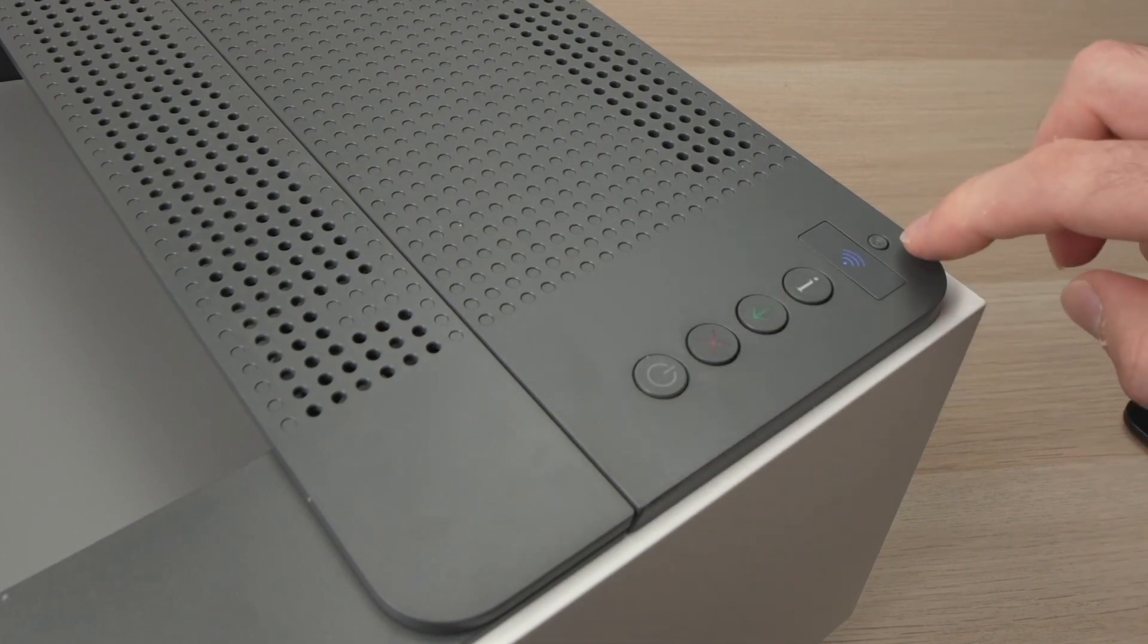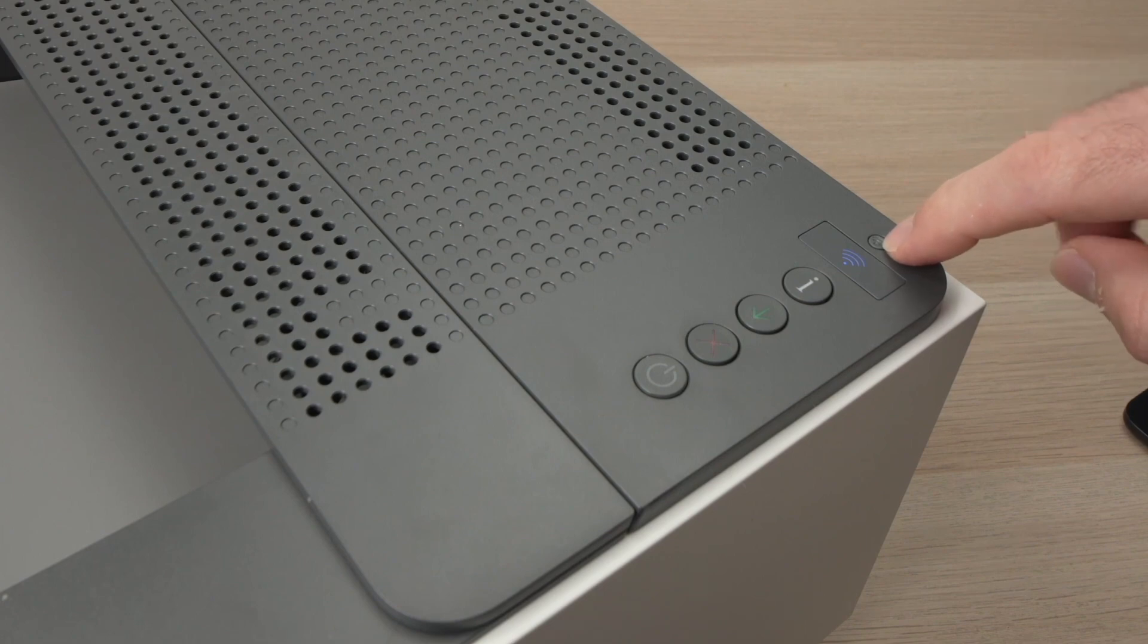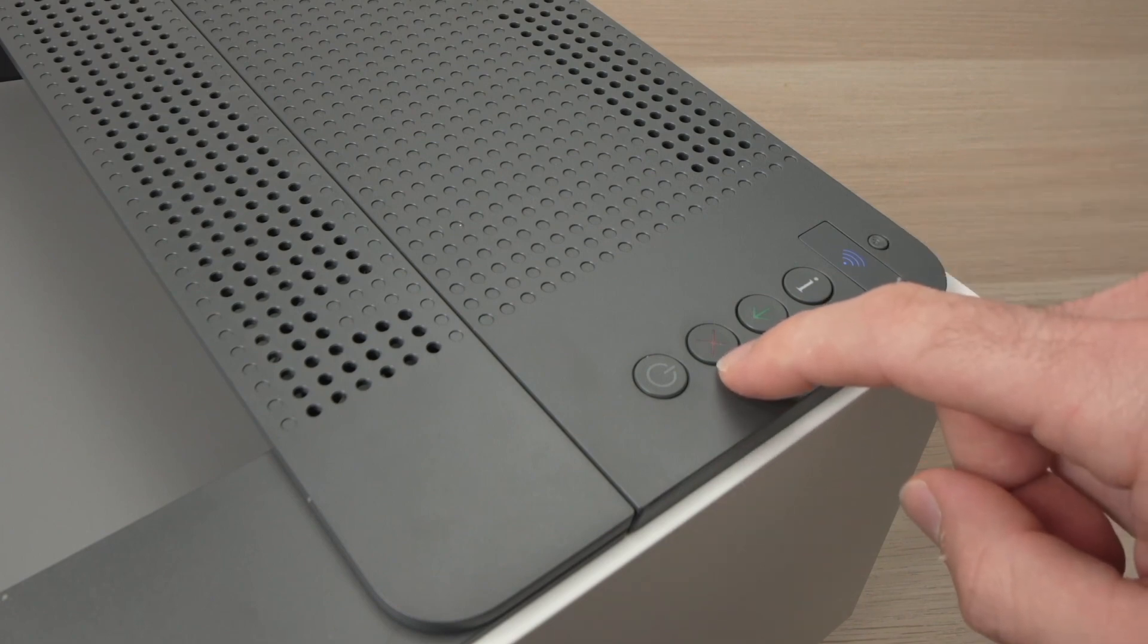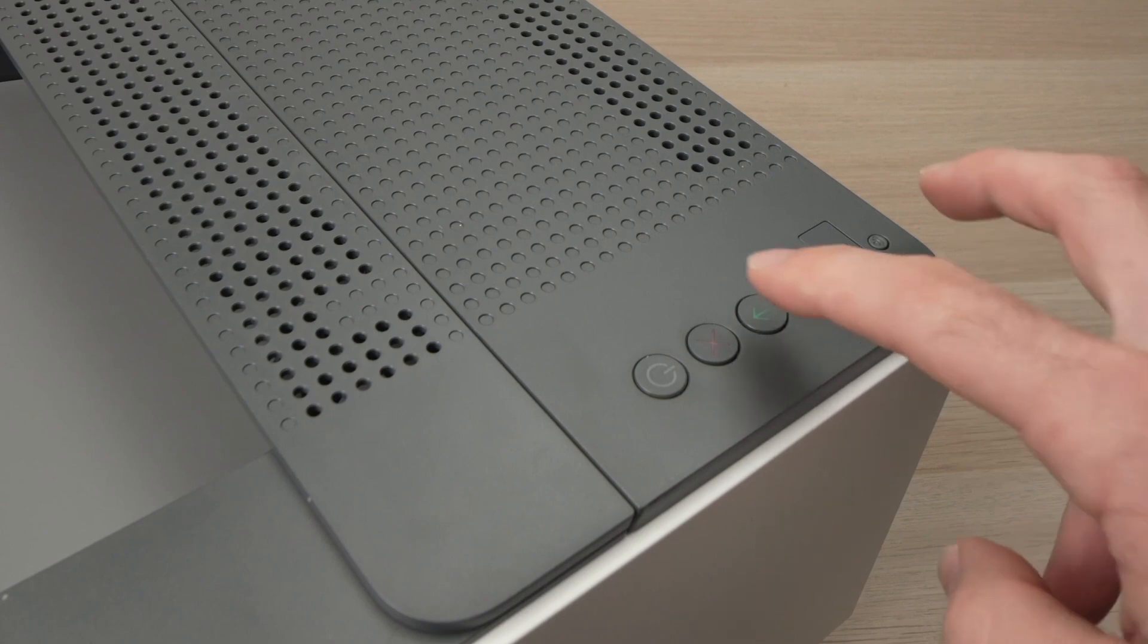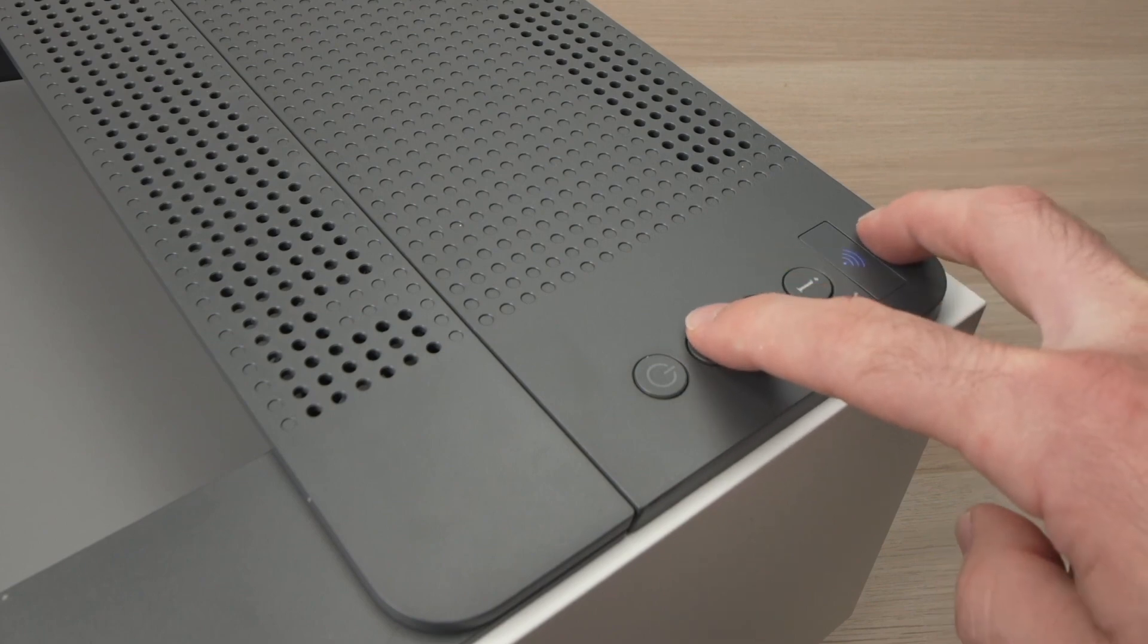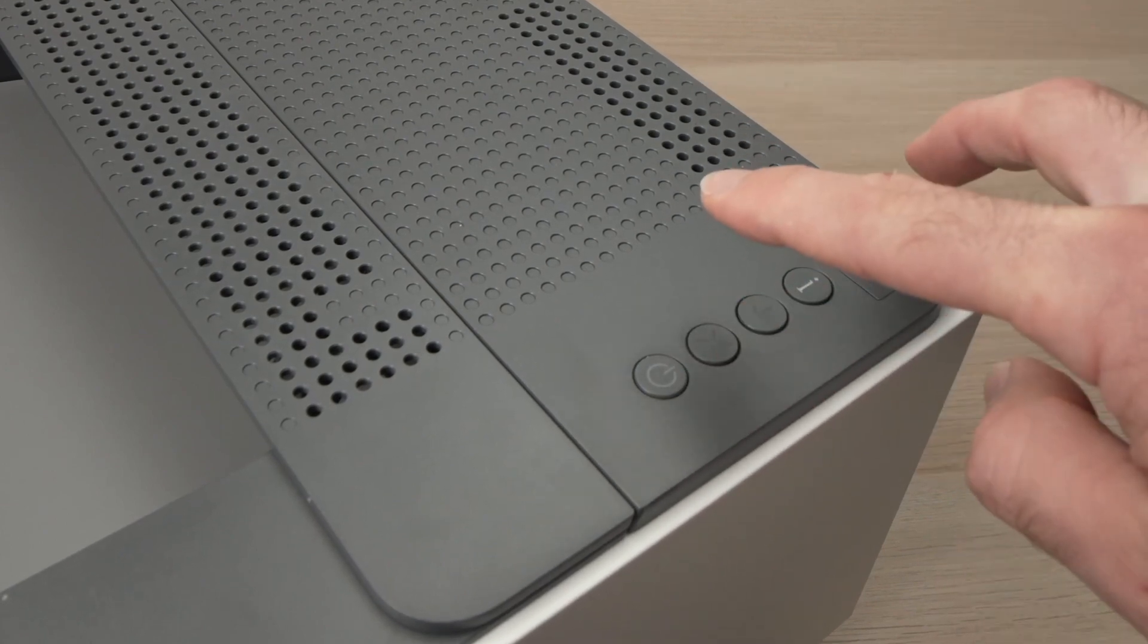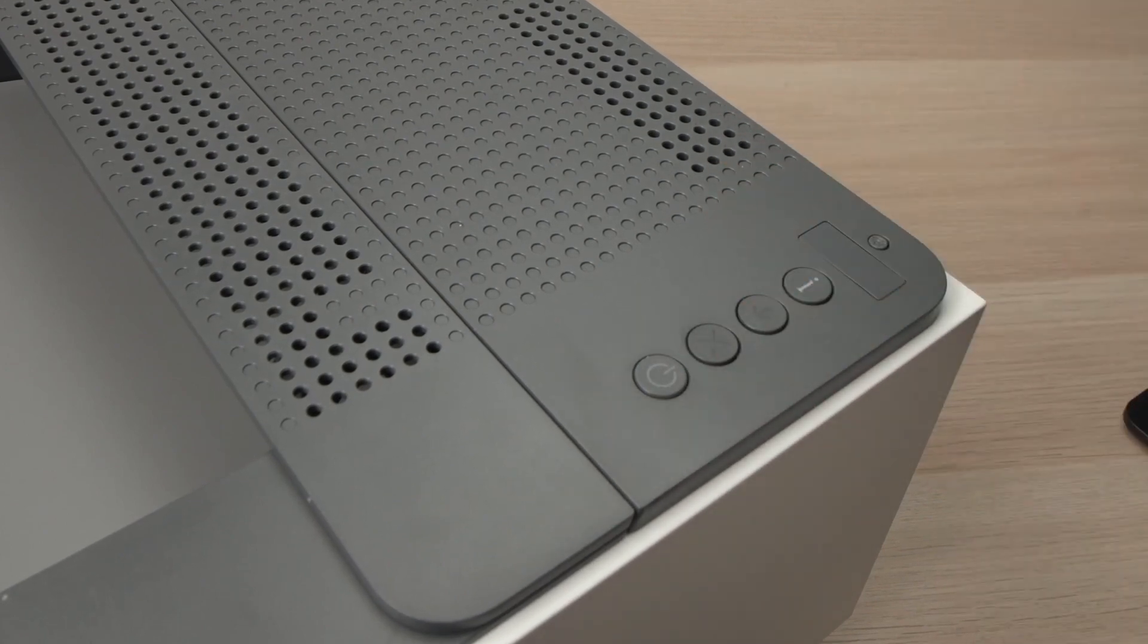Next step is to press this Wi-Fi button, it's very small over here, at the same time as this X button. You just need to press them once like this. You don't need to hold them.